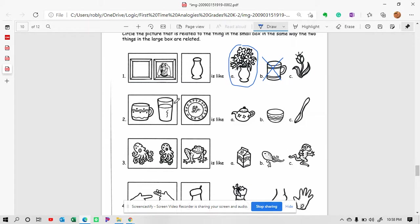Here we have two different kinds of mugs, glasses, that would hold liquid. Here we have a plate which would hold food. Can you think of any of this?